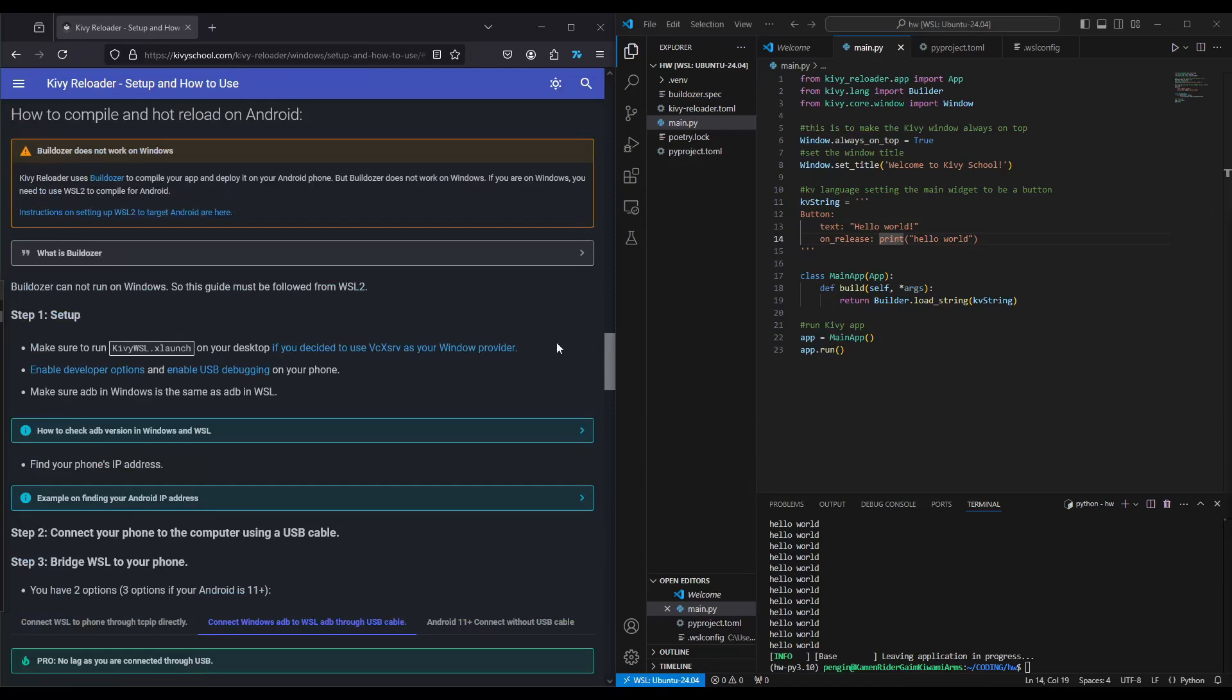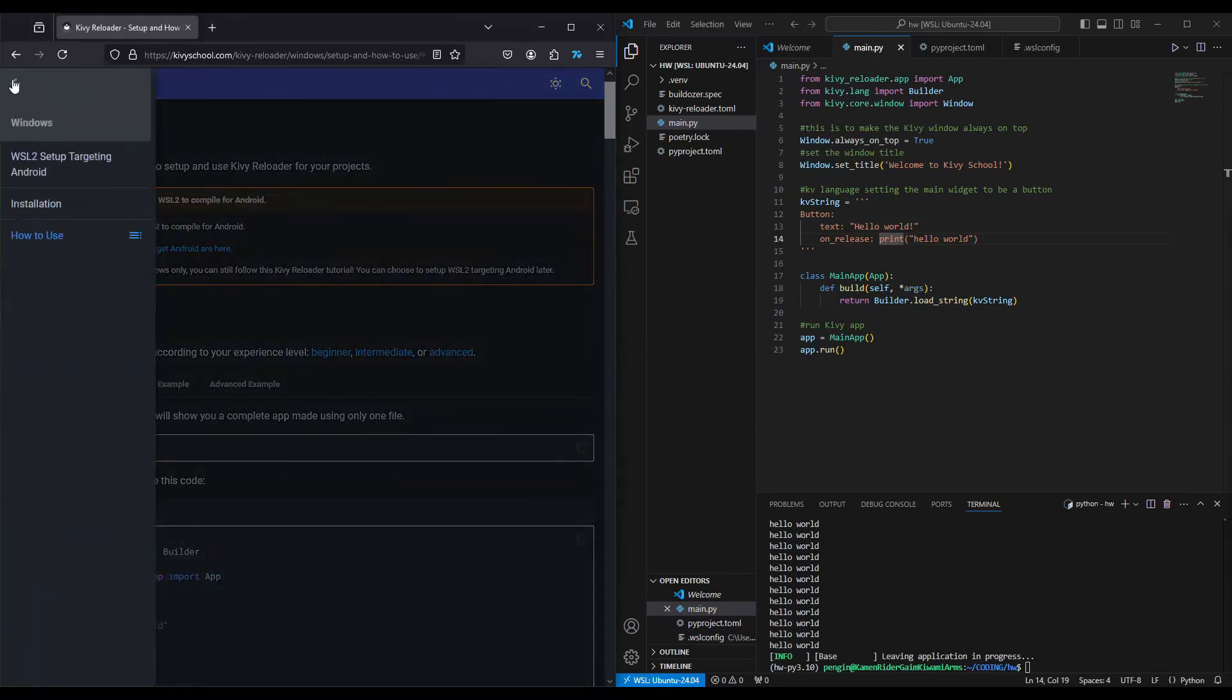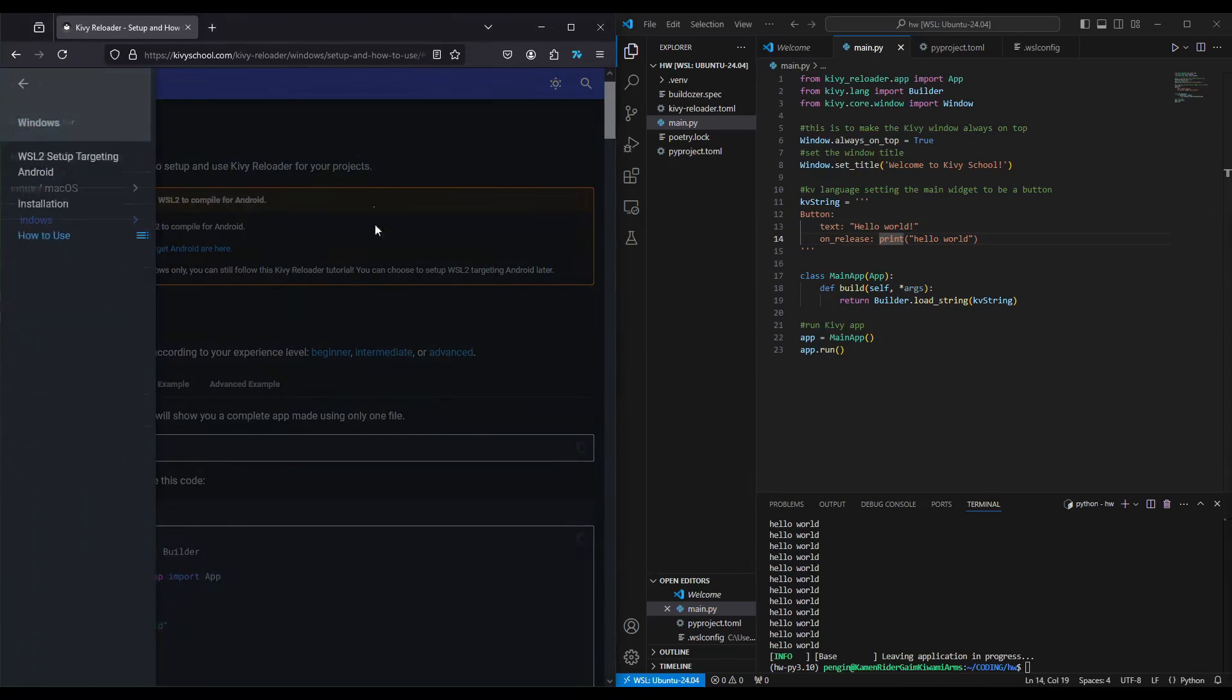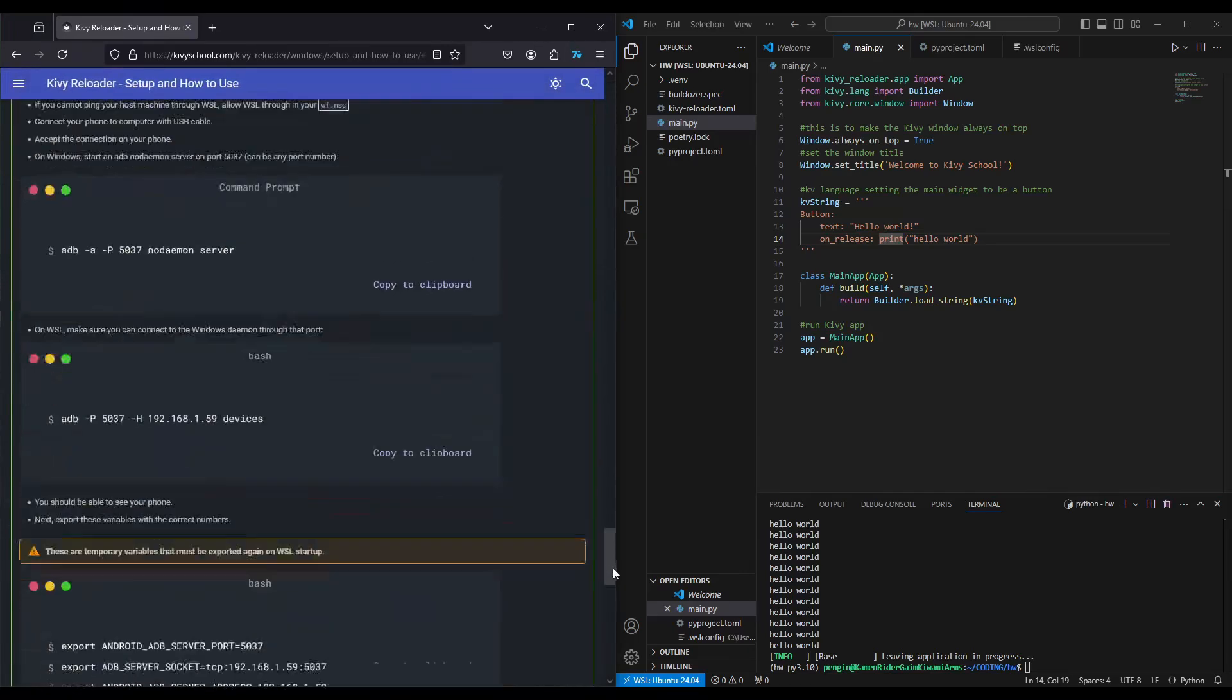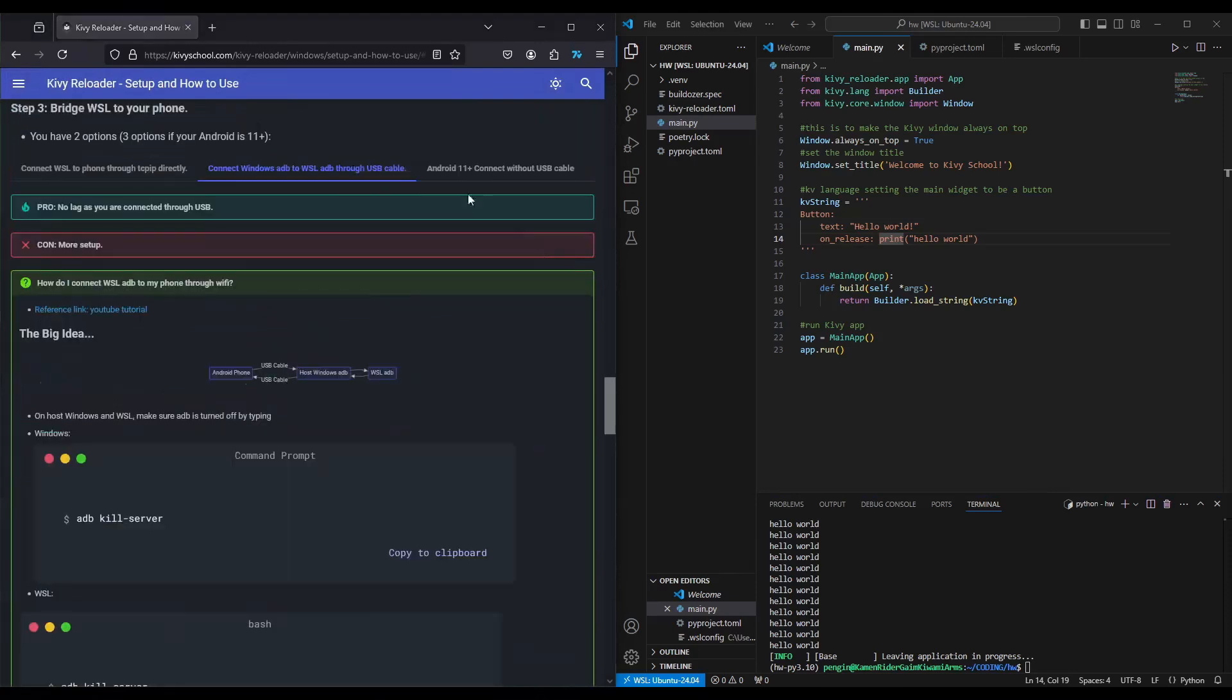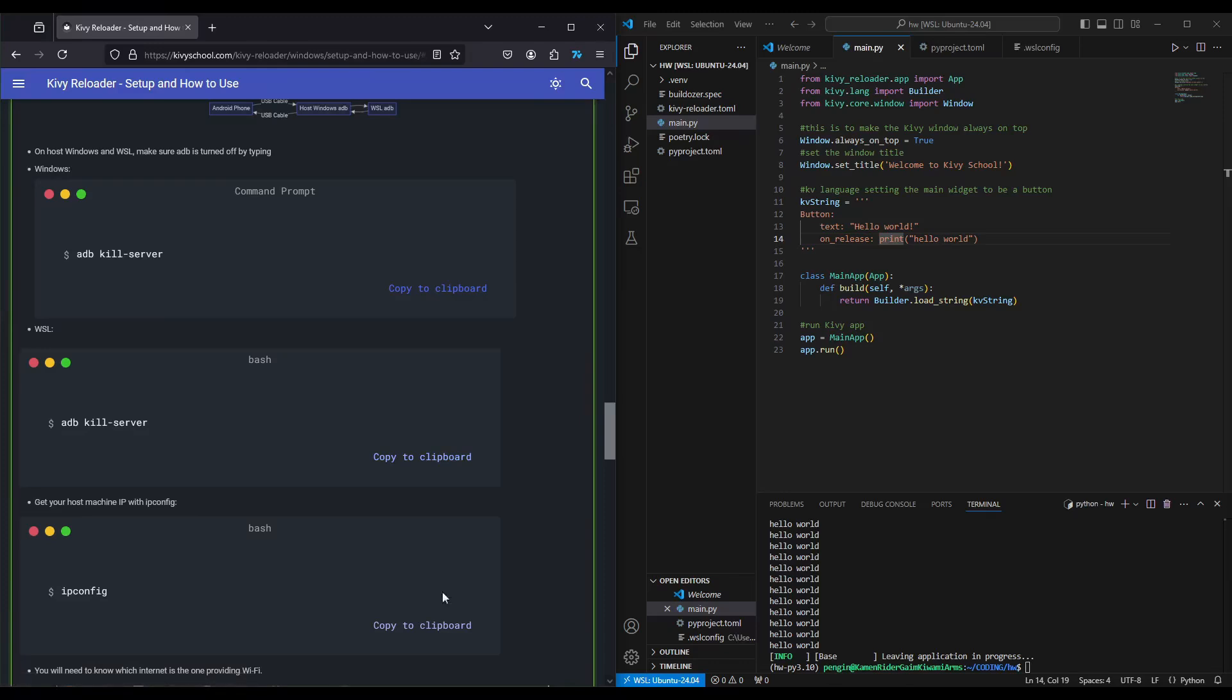If you go around here, you go to Kibirio School, Kibireloader, Windows, and How to Use. If you go to the very bottom section, there's going to be a section called How to Compile and Hot Reload on Android. What I'm going to choose is to connect Windows ADB to WSL ADB through a USB cable. We're going to go through the steps very quickly. We're going to kill the server on Windows and WSL.